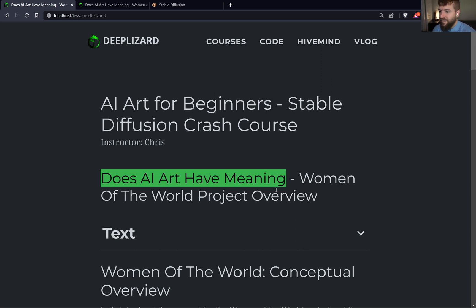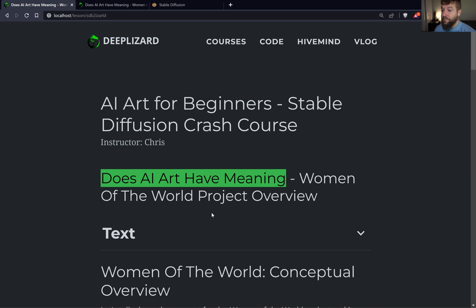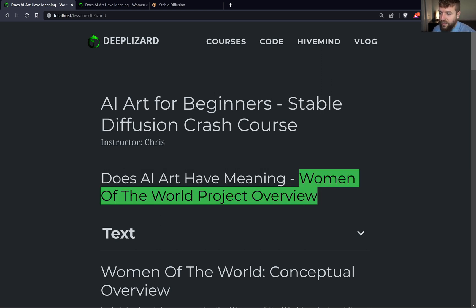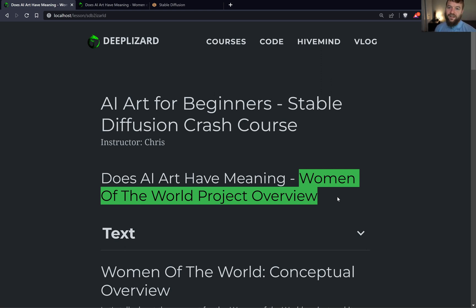A very deep question that we have to consider as AI art comes into being. We're going to explore this by discussing the Women of the World project and how I injected meaning into this particular piece.